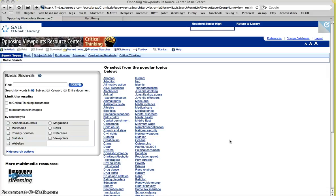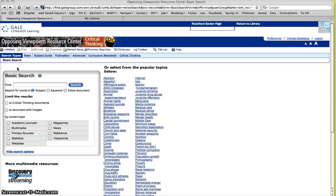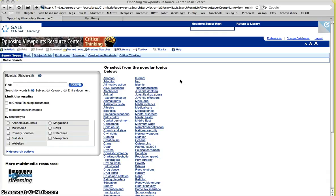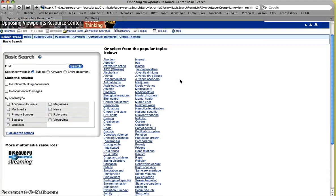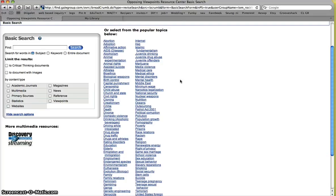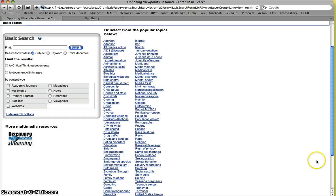So on the Opposing Viewpoints website, you see this left-hand box, which is the basic search, which you can put in anything just like you would in Google. And then on this side, however, is going to be select from the popular topics below. So they have put together, compiled all of the research that people have found under whether it be creationism, racism, education, all into this area.